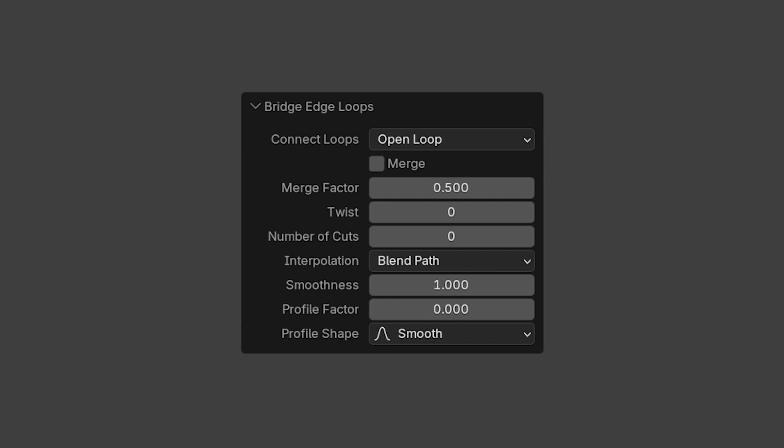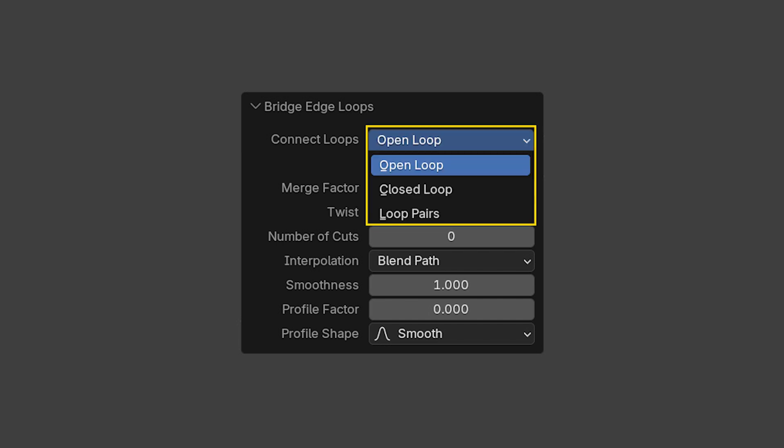There is quite an extensive set of parameters in the last op panel. Some of these are only relevant for specific types of bridging. For example, the first parameter, Connect Loops, has various options.